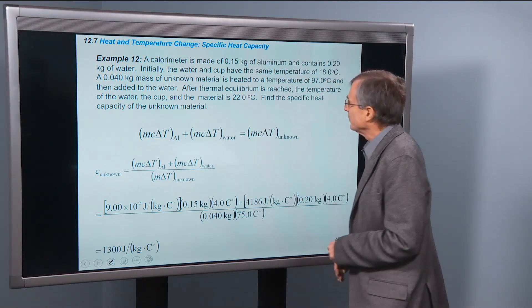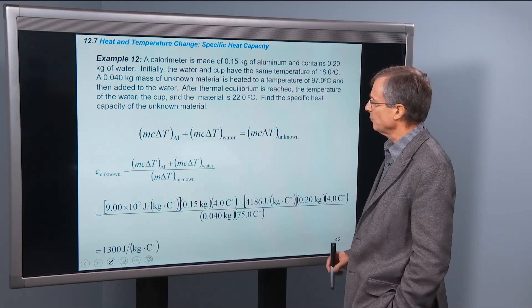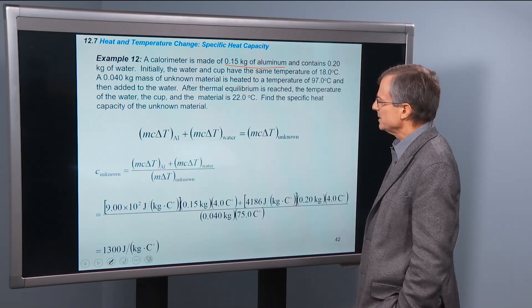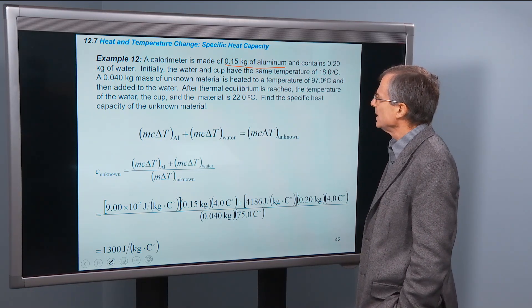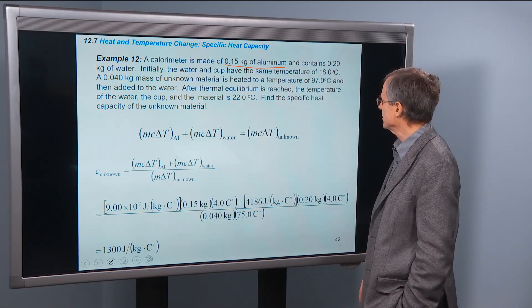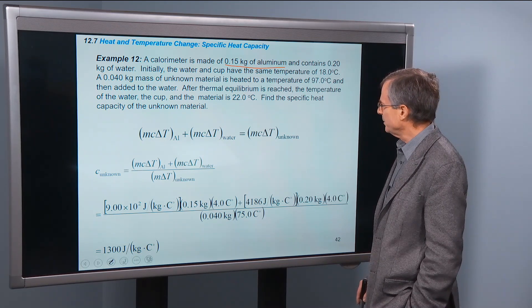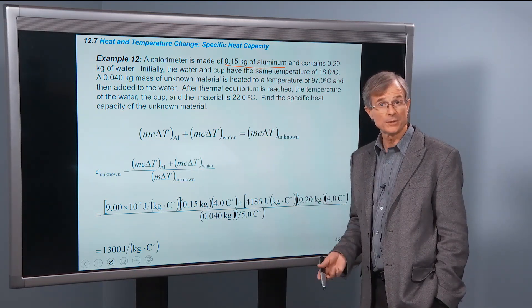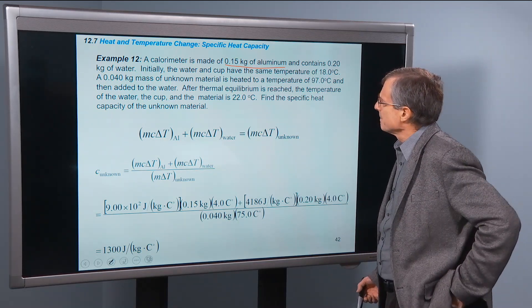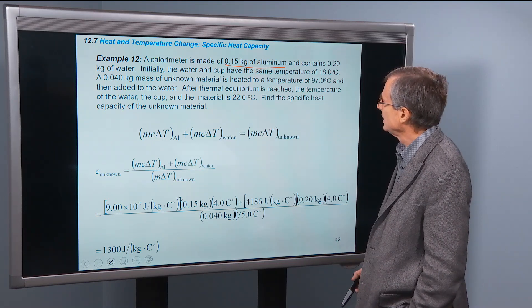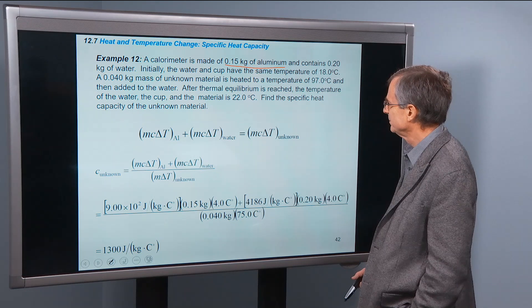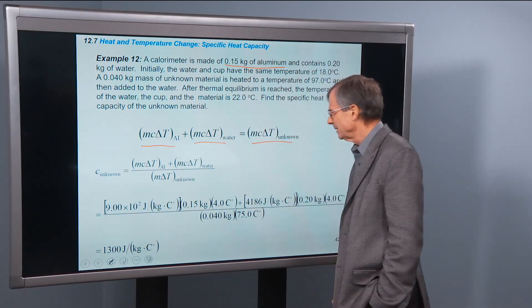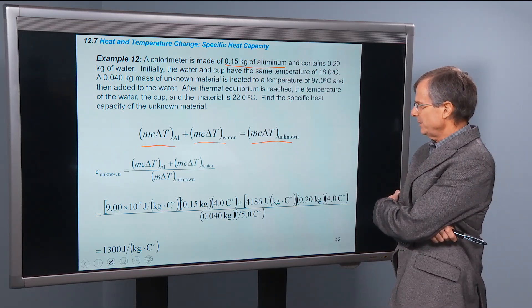A calorimeter made of 0.15 kg of aluminum contains 0.2 kg of water. Initially, the water and cup have the same temperature of 18°C. A 0.04 kg mass of unknown material is heated to 97°C and added to the water. After thermal equilibrium is reached, the temperature of the water, cup, and material is 22°C. Find the specific heat capacity of the unknown material. The heat added to the aluminum plus the heat added to the water equals the heat given by the unknown material.